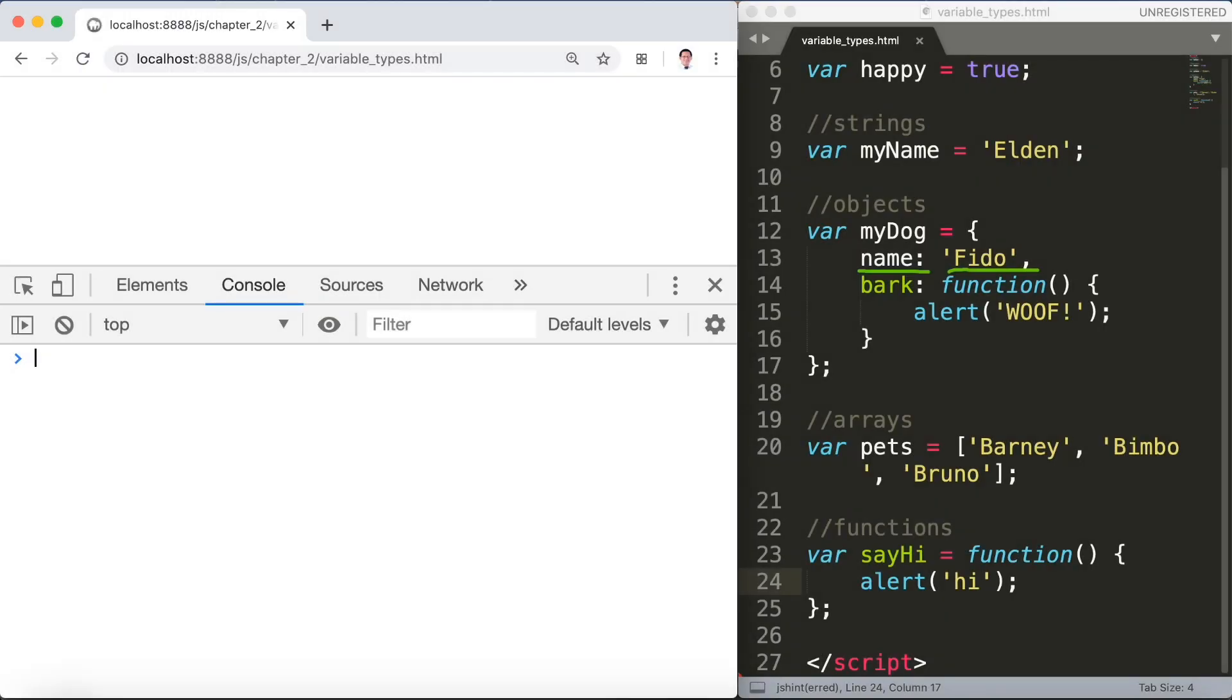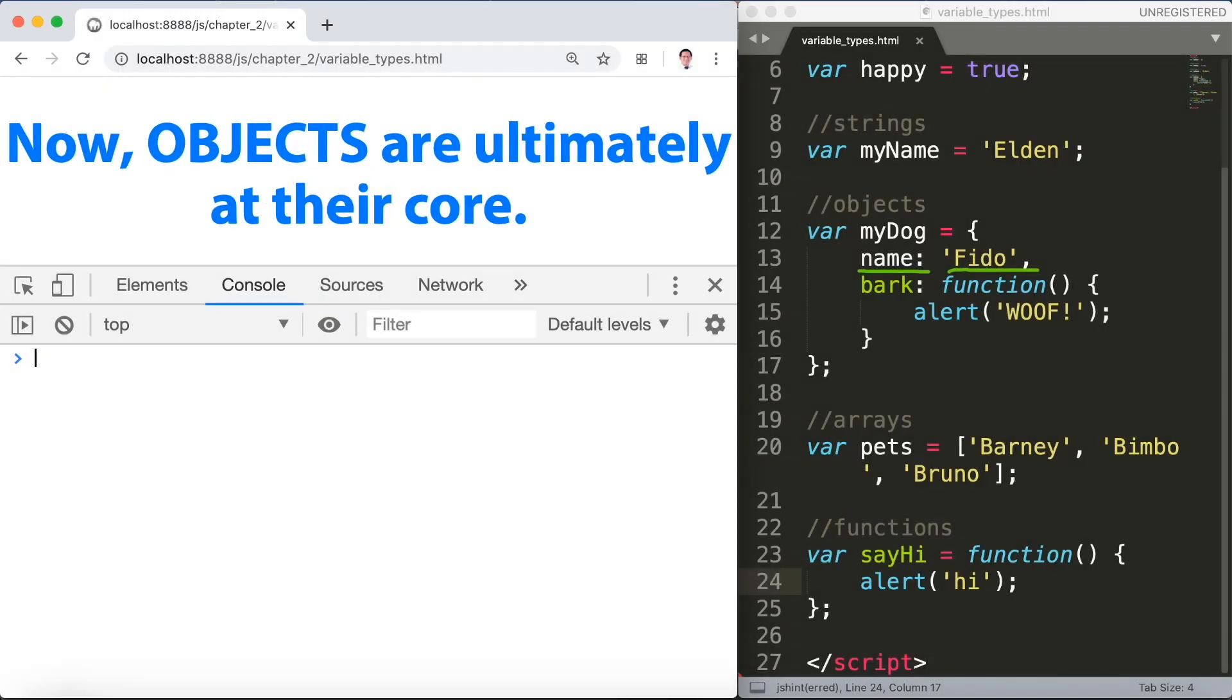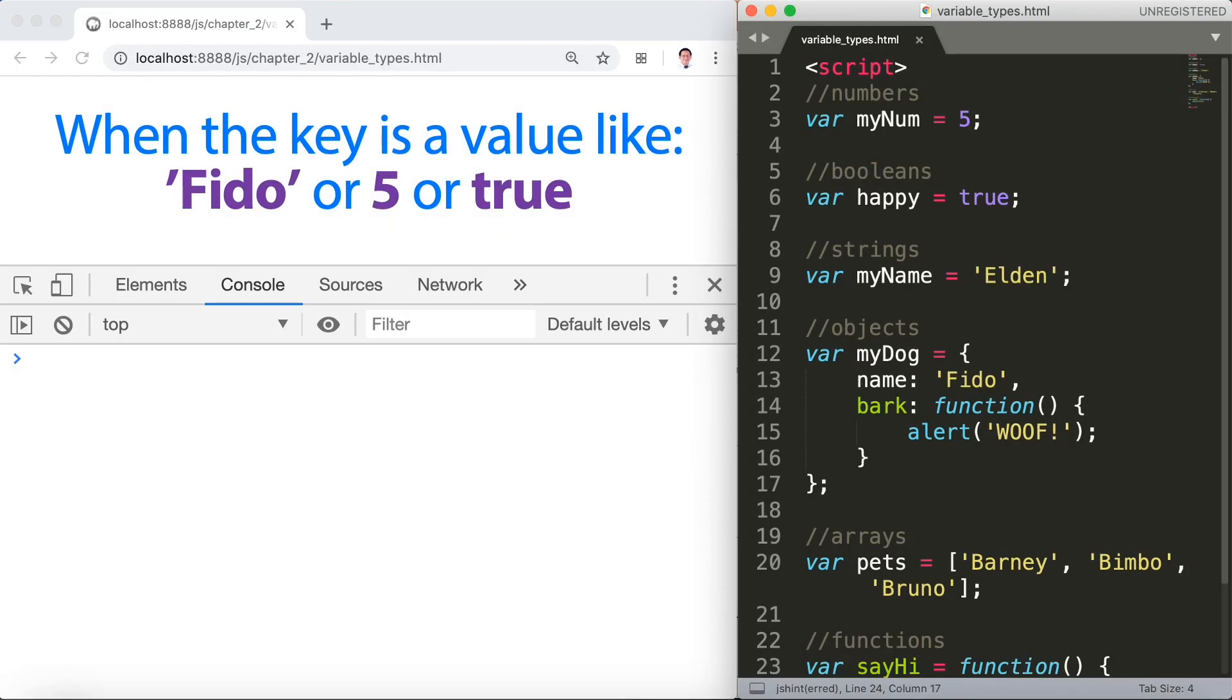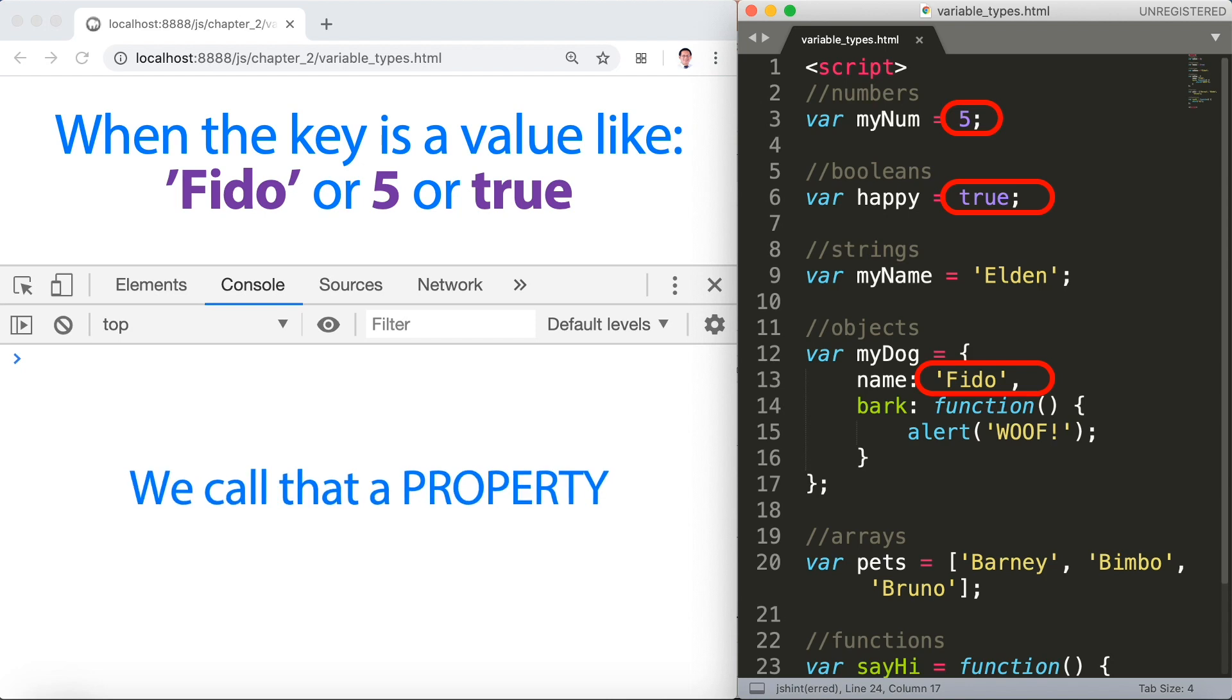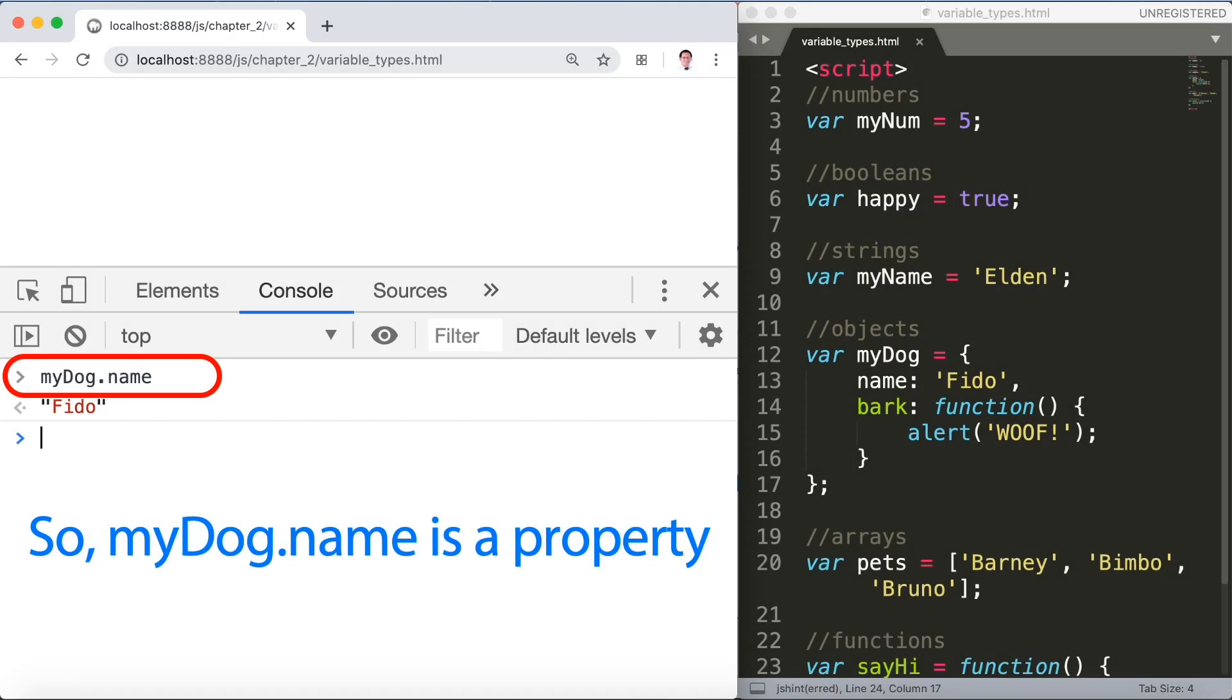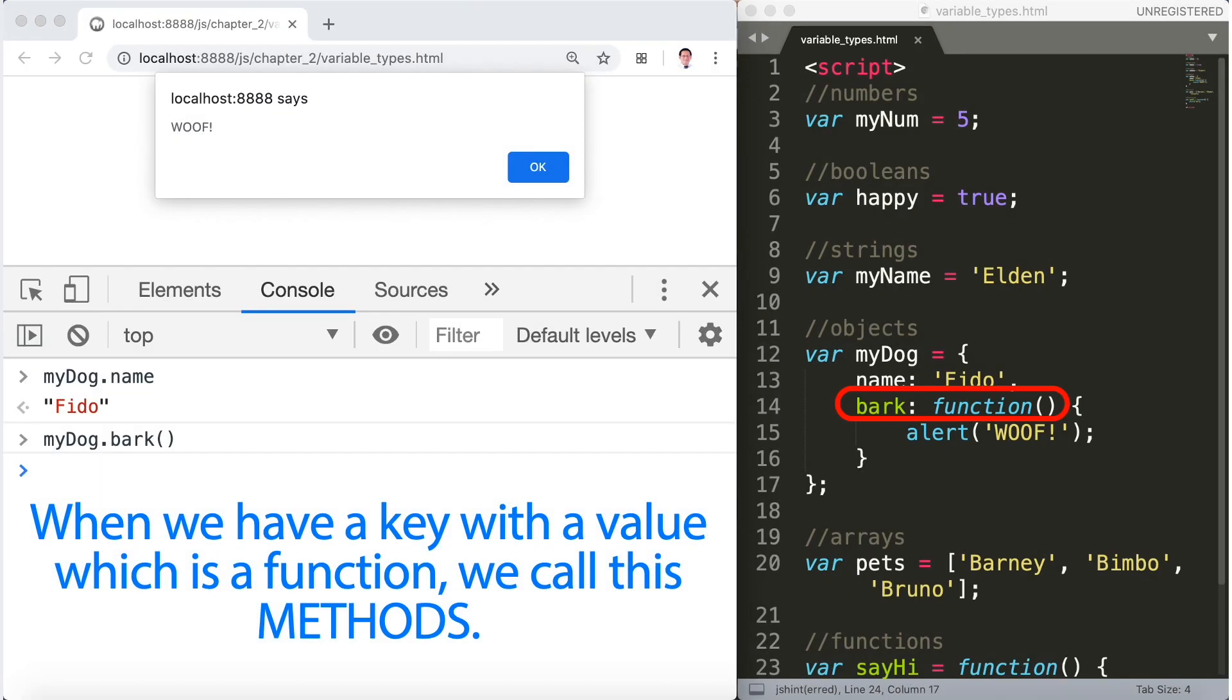So things that can have keys with values. When the key is a value like fido or five or two, we call that a property. So myDog.name is a property. When we have a key with a value which is a function, we call these methods.